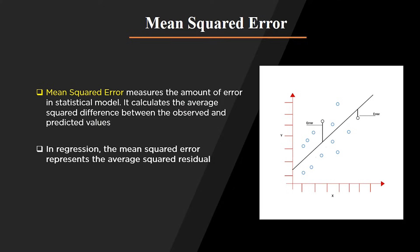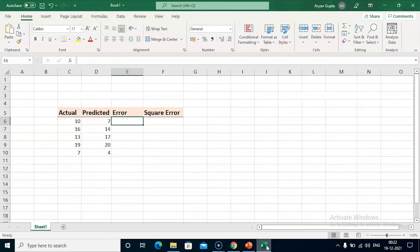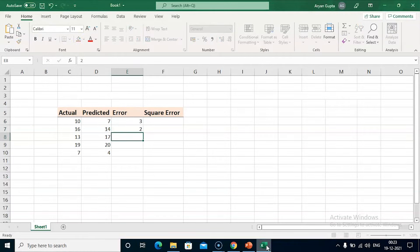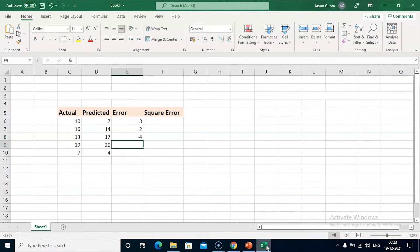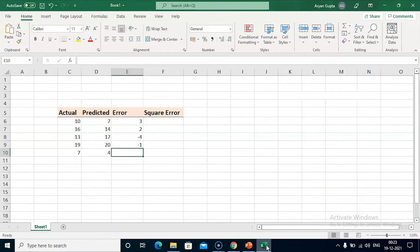Now let's jump to our Excel workbook and discuss it with an example. Here we have a small table with the actual and predicted values. We will start by finding the error between the actual and predicted value, which is the difference: actual minus predicted. So 10 minus 7 is 3, 16 minus 14 is 2, 13 minus 17 is minus 4, 19 minus 20 is minus 1, and 7 minus 4 is 3.